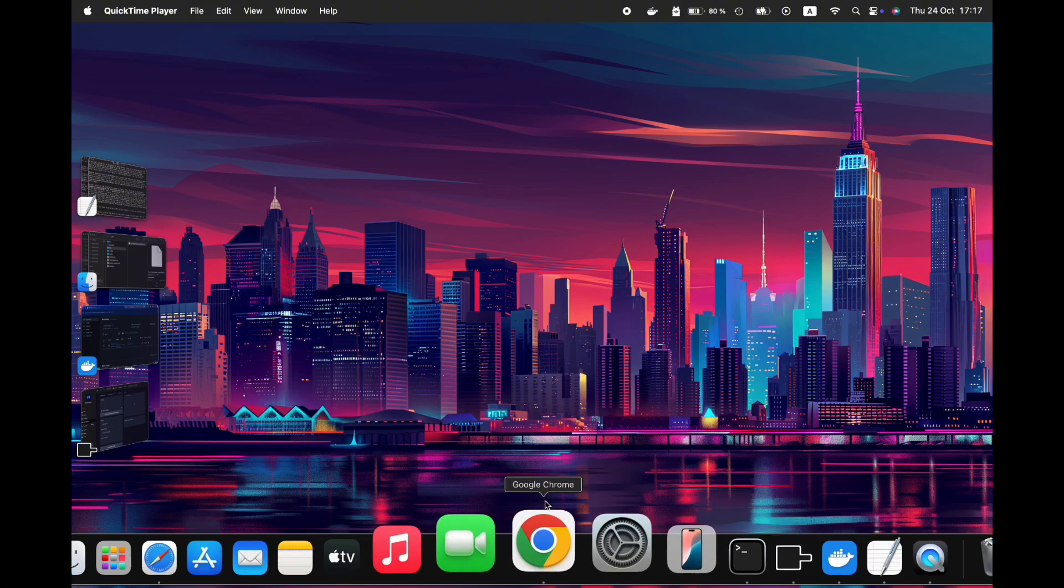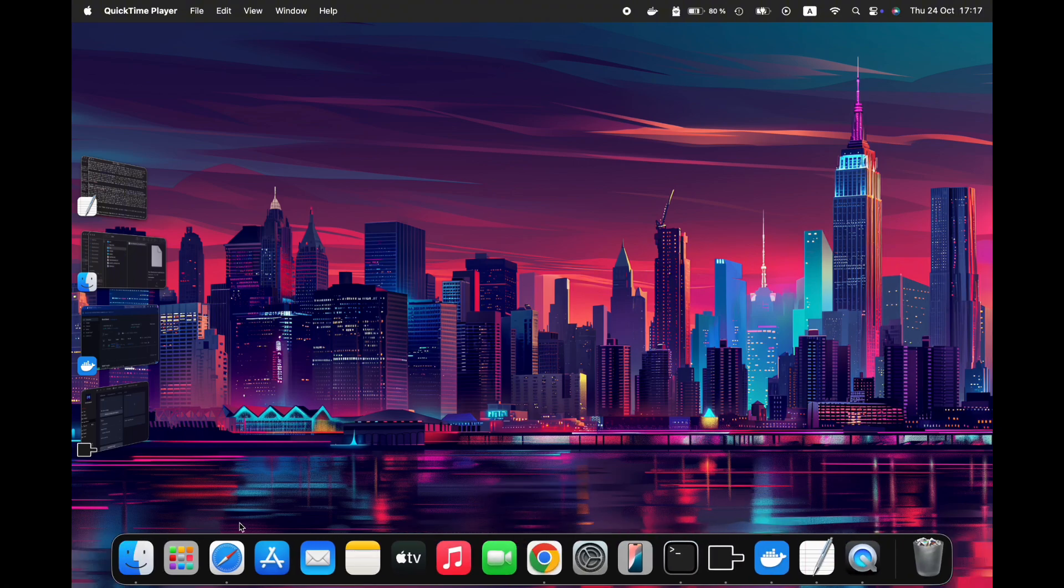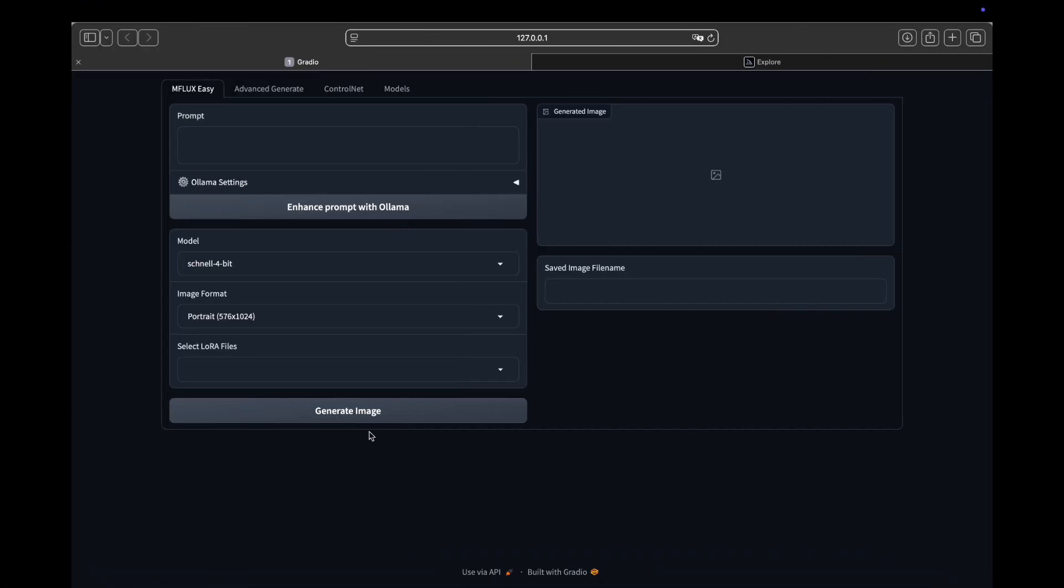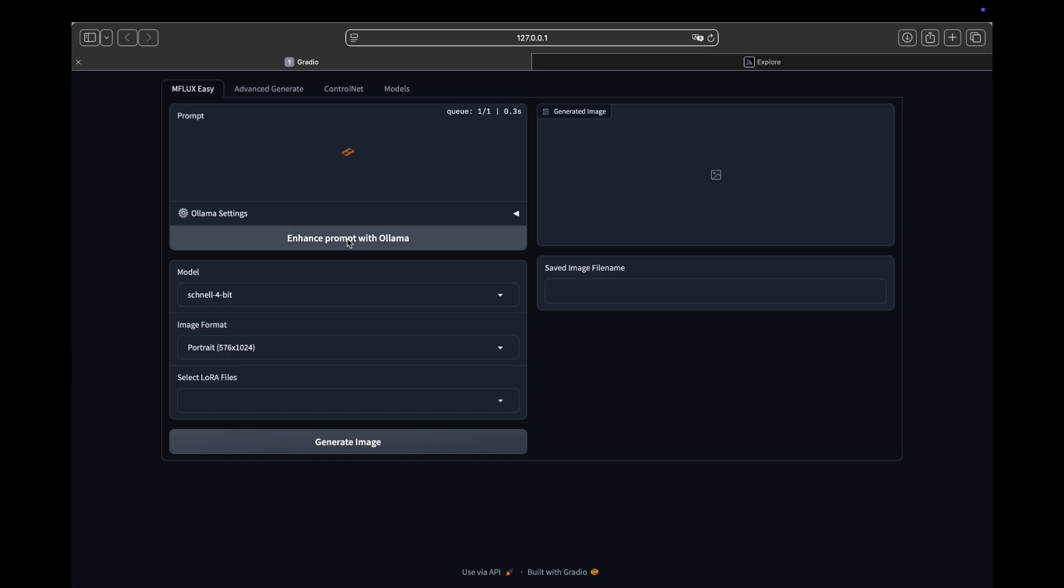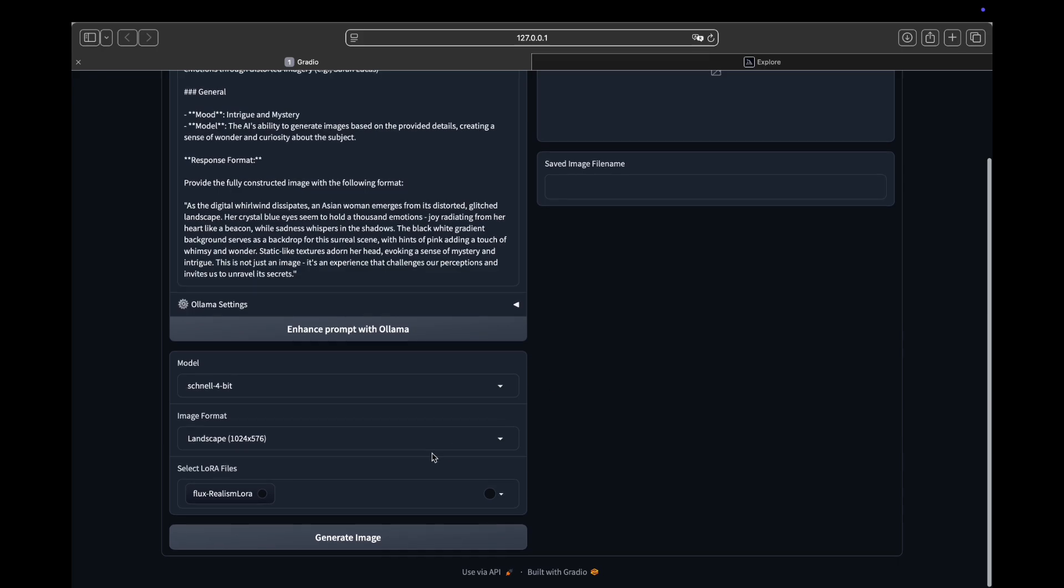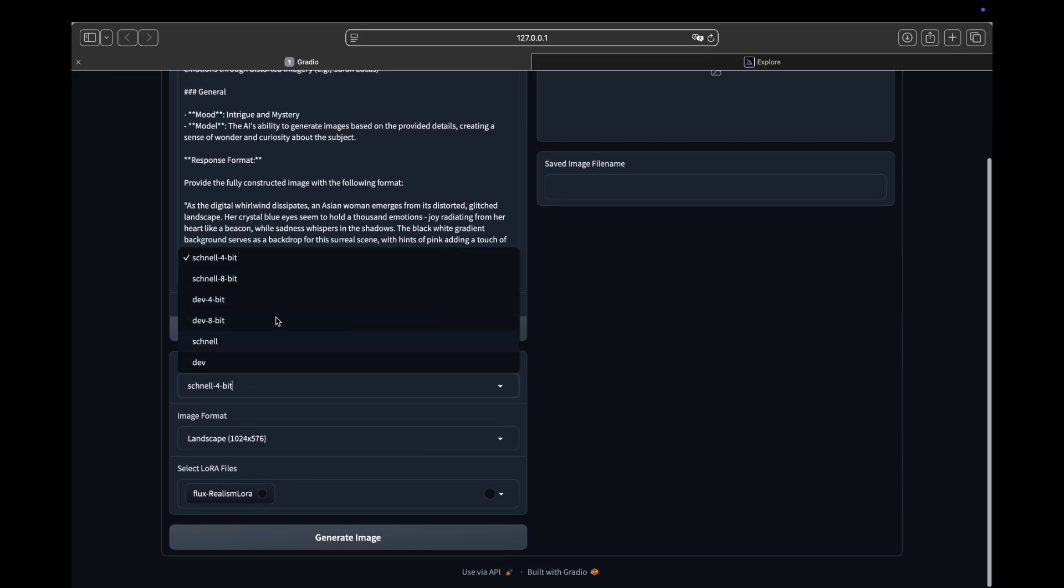To proceed, we'll need to restart the mFlux UI to ensure our LoRa file is accessible. Next, I'll paste a mid-journey prompt here and click Enhance prompt with Ollama. For this LoRa to function, we'll be using the Flux Dev model, so I will change to Model to Dev 4-bit and select our LoRa file and click Generate Image. Since we are using a new model, it will have to download the Dev model again.